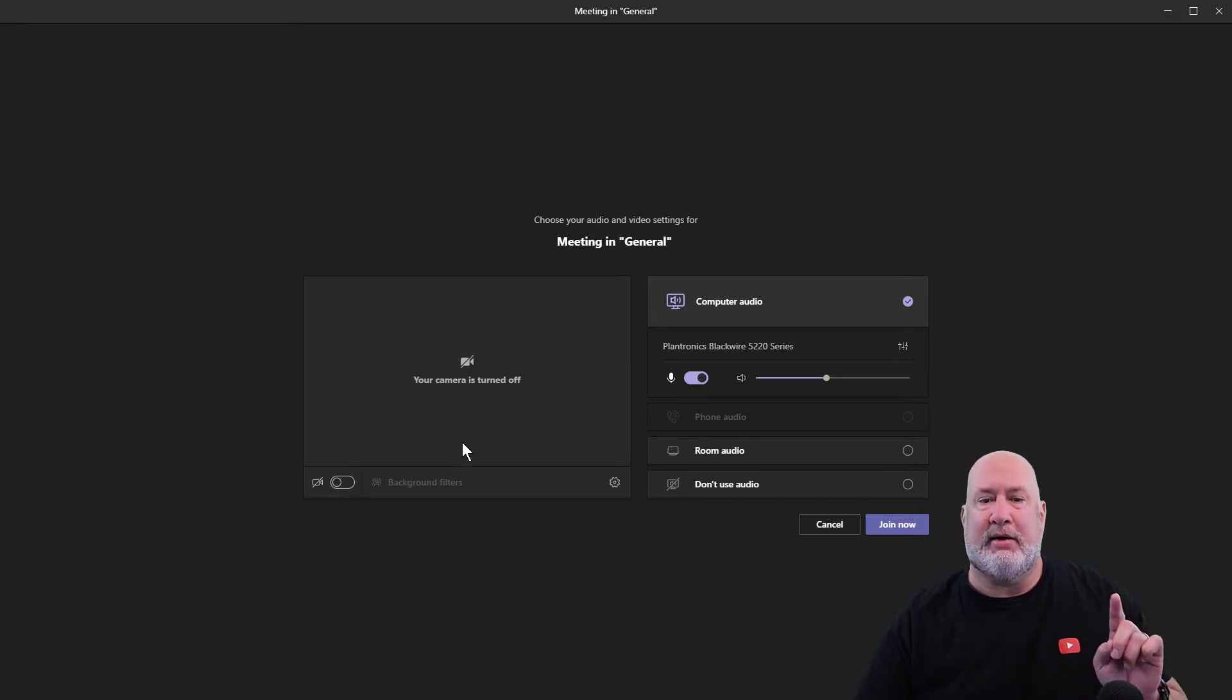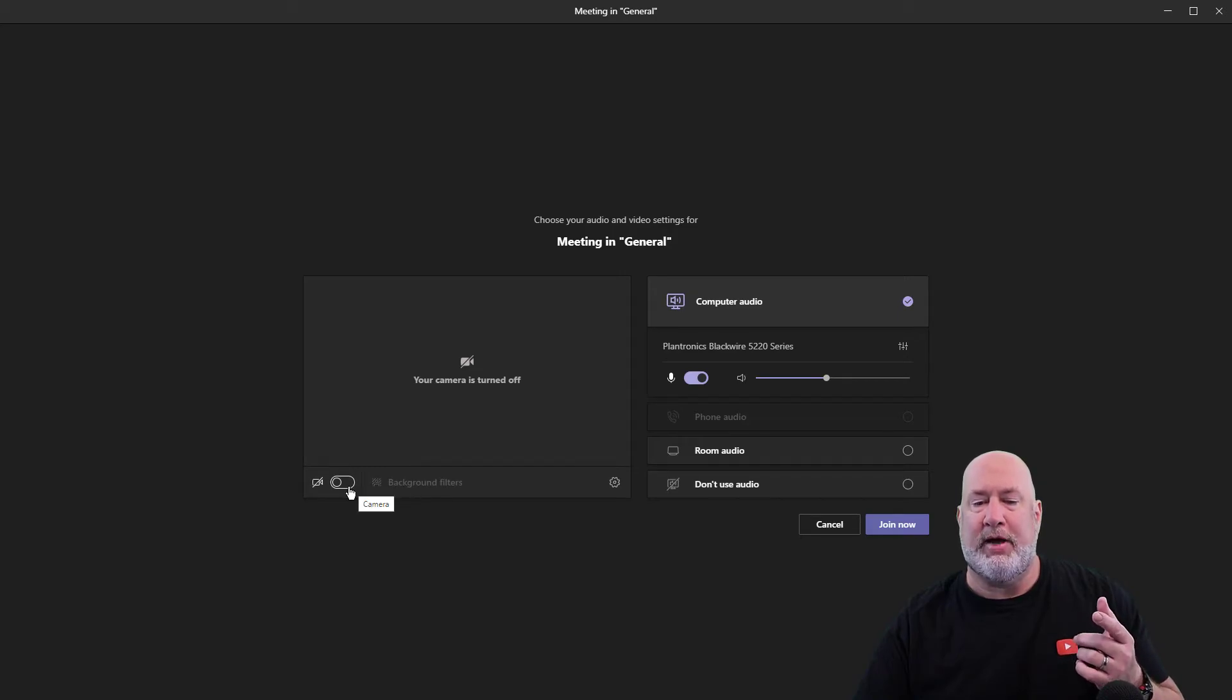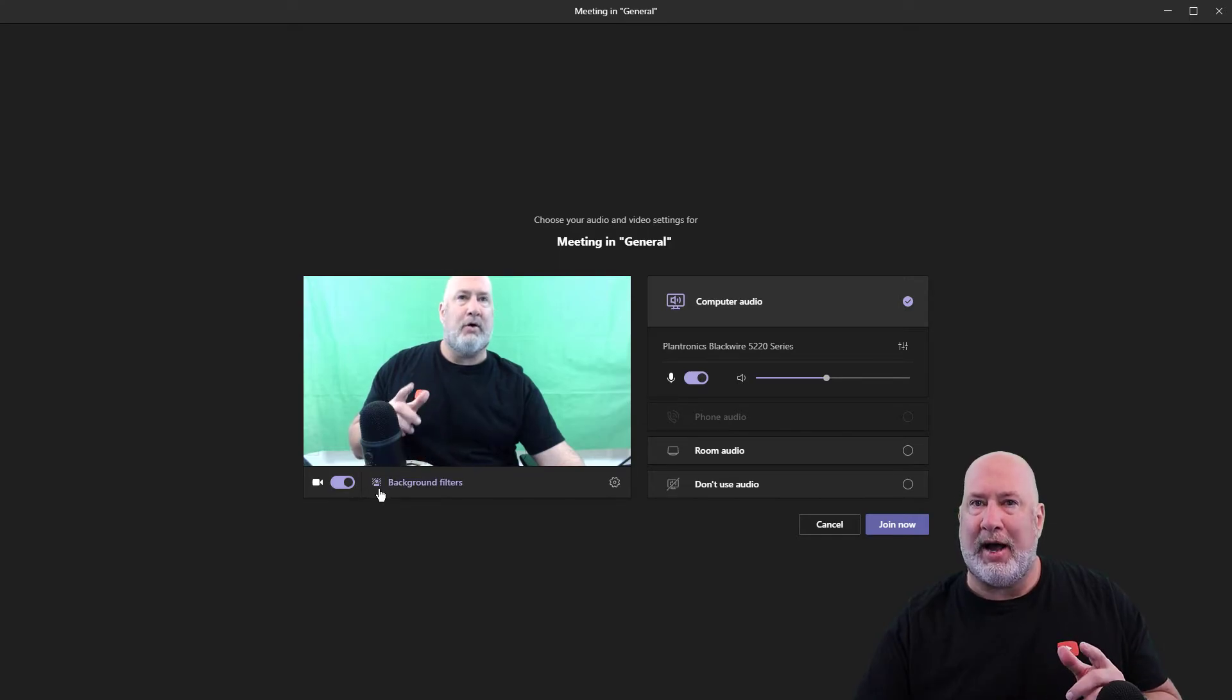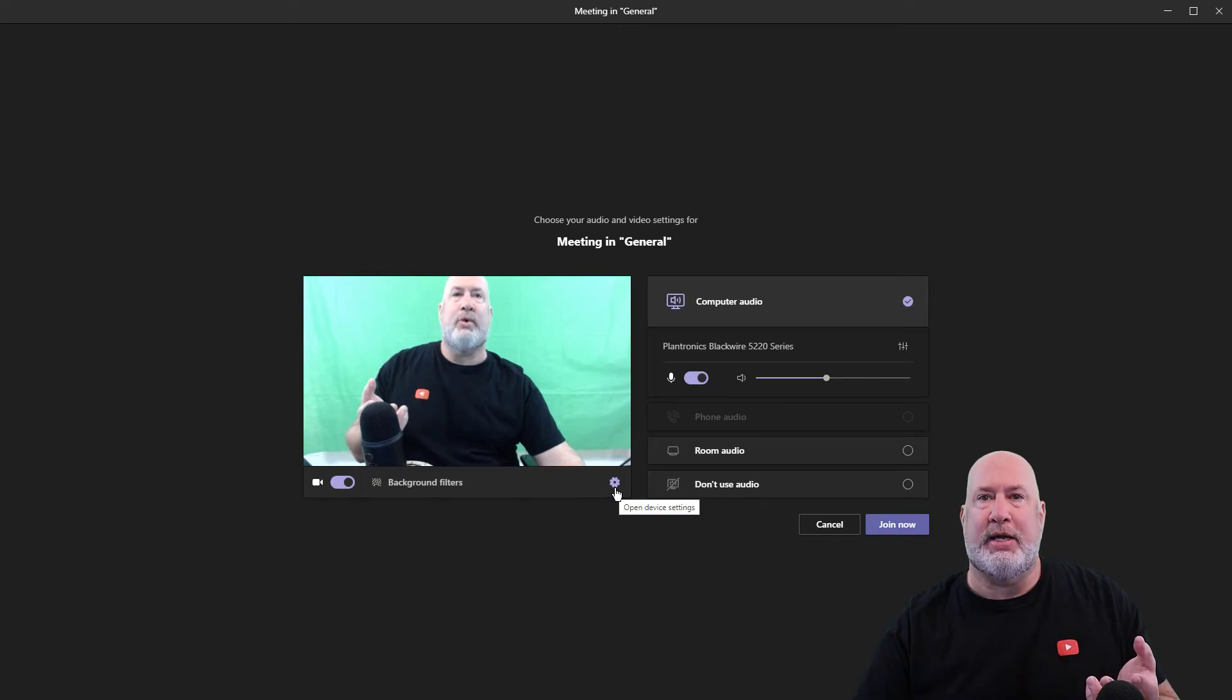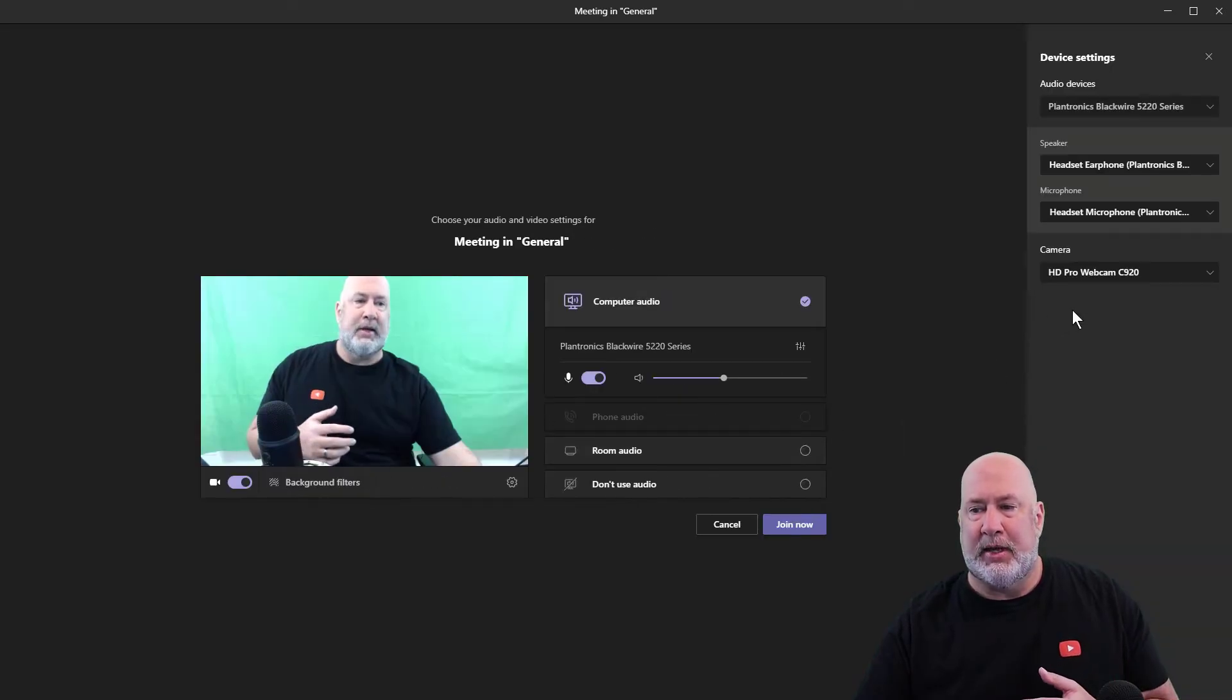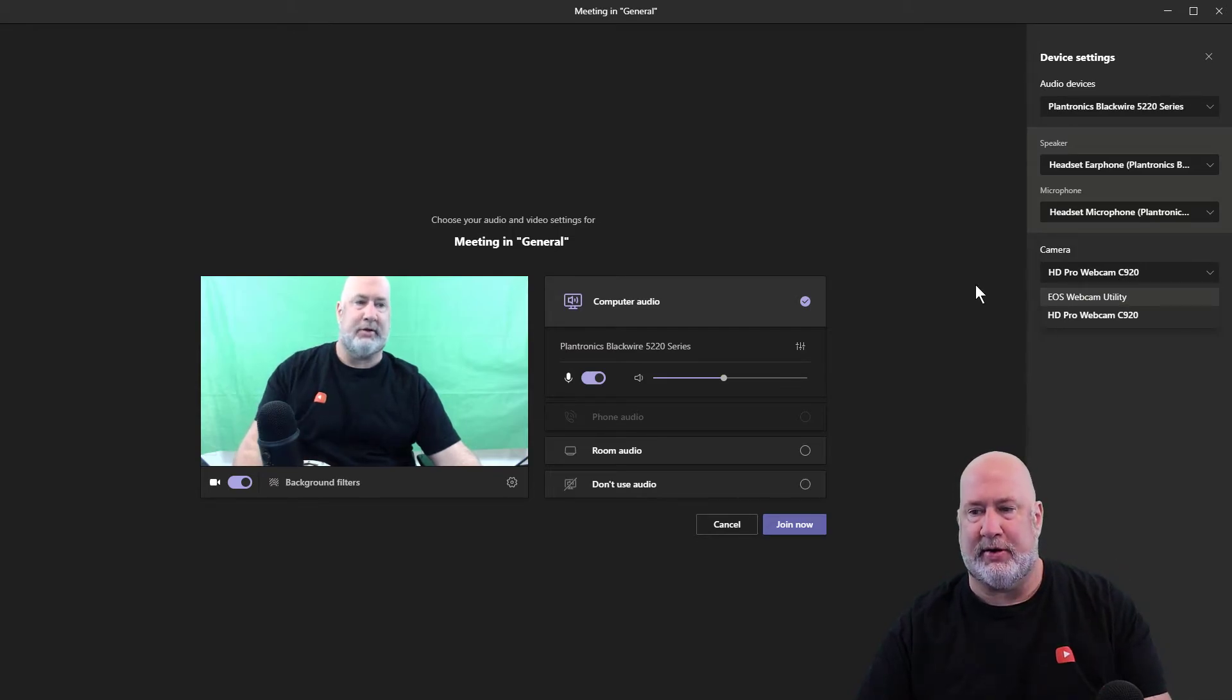And finally, last item - your background filters are turned off. You've got to turn on your camera first. If you don't like the camera you're using, because I've actually got two cameras here - this is another way to get to device settings. So this will get you to device settings, and this icon will get you to device settings. I could swap my camera here. I told you I had two cameras and there they are.